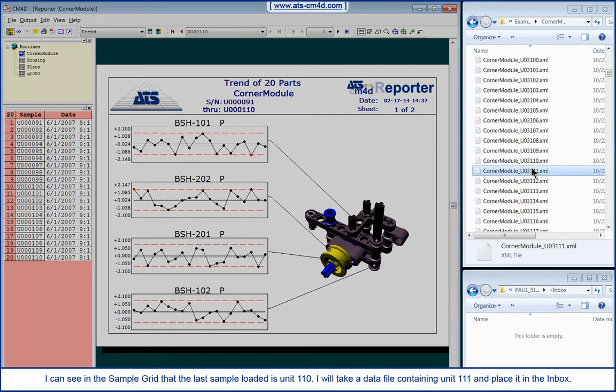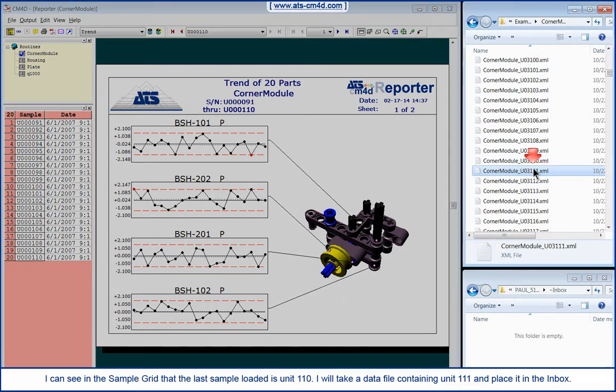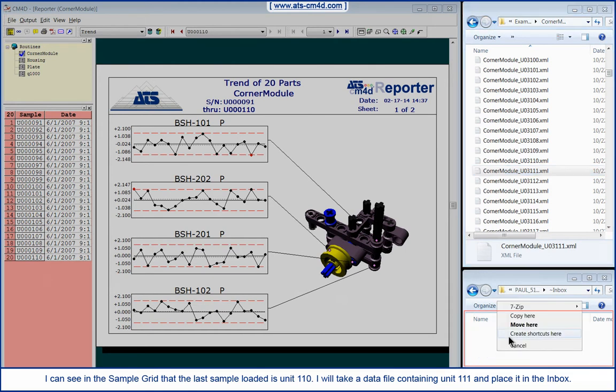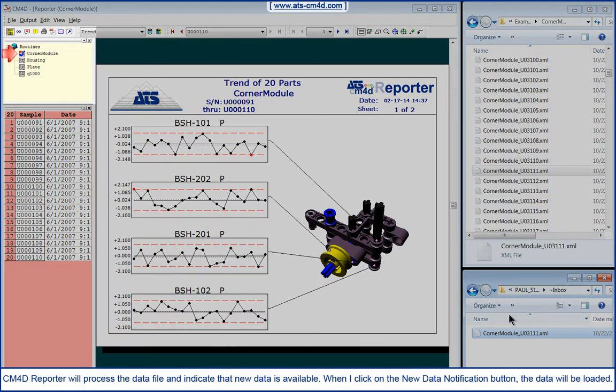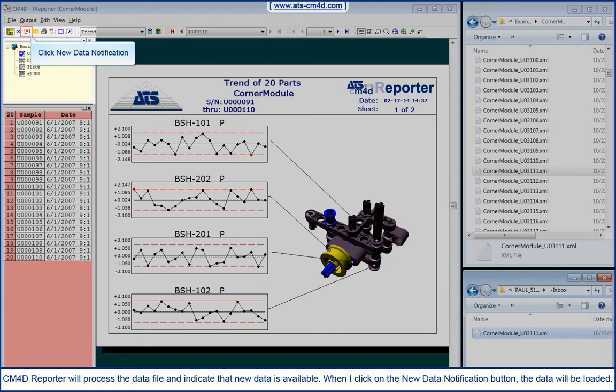I will take a data file containing Unit 111 and place it in the Inbox. CM4D Reporter will process the data file and indicate that new data is available. When I click on the New Data Notification button, the data will be loaded.